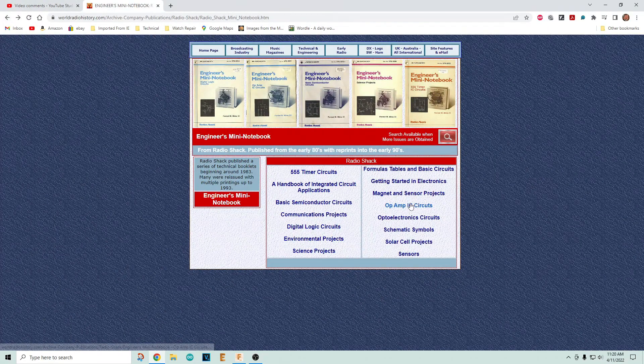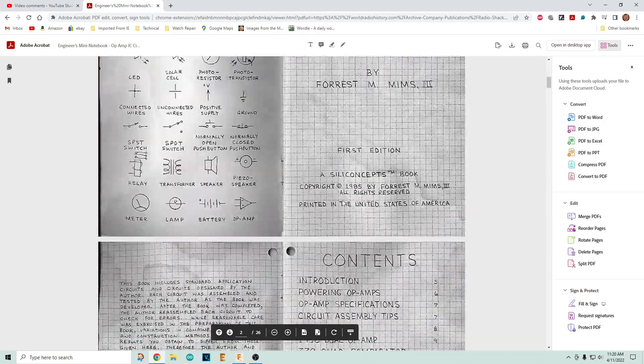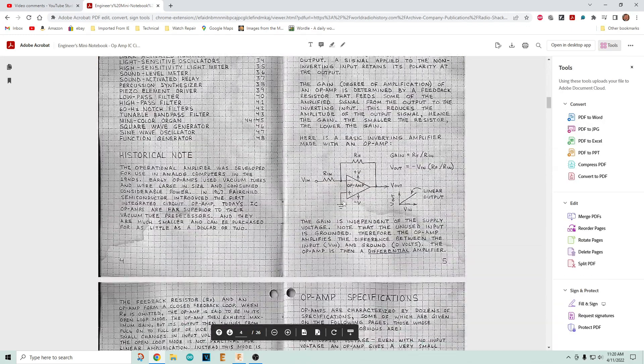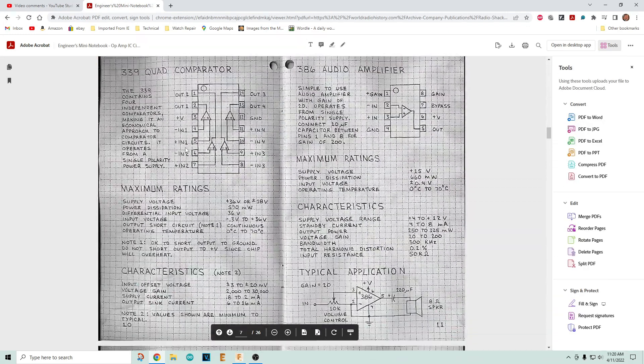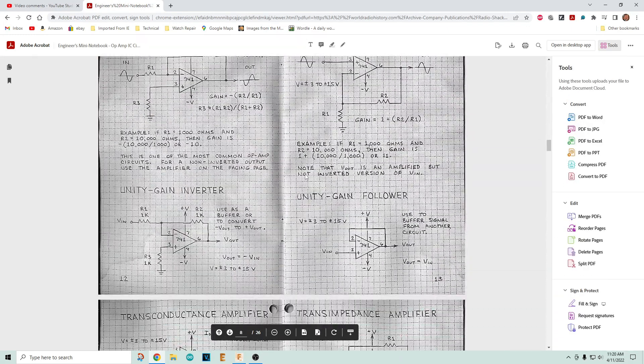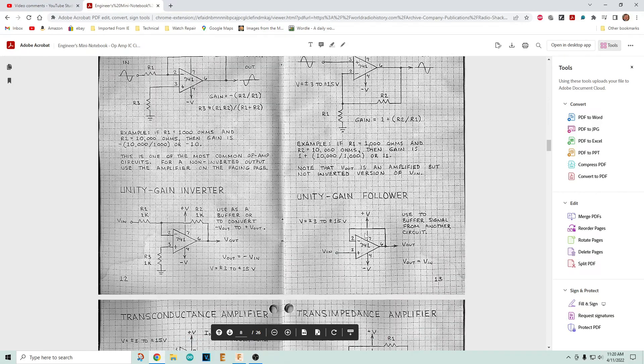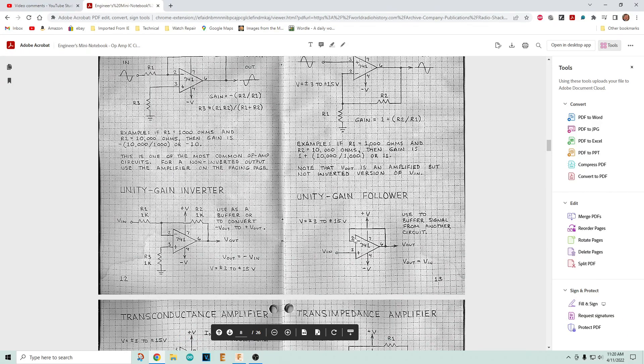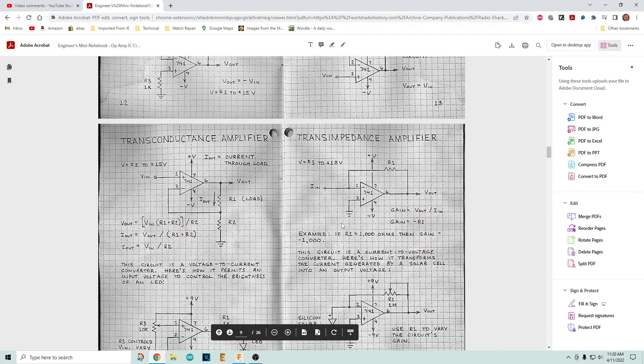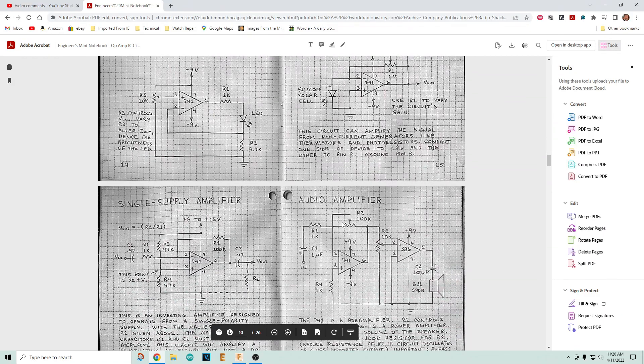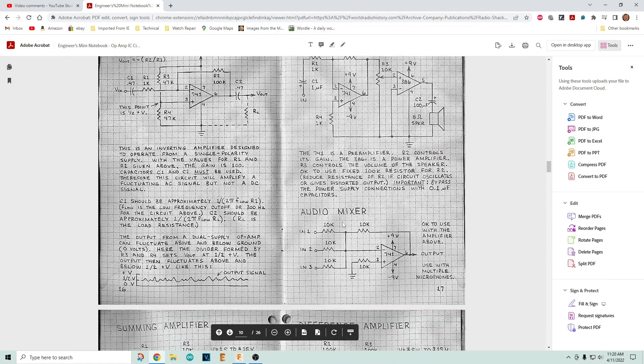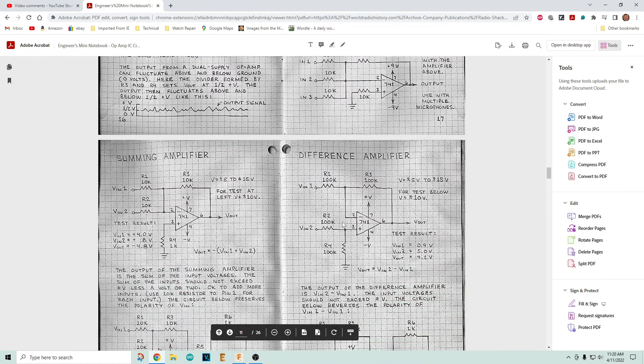You want to learn about op amps? Here they are. Here's how they work, here's how you wire them up. They can make a unity gain follower. Look at that 741, people were asking about this. This is the super simple stuff.